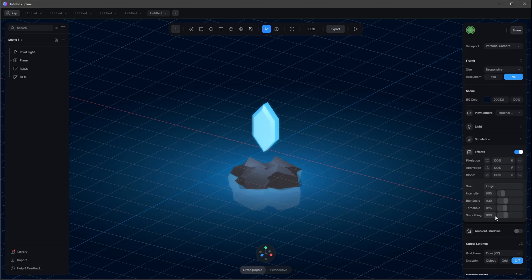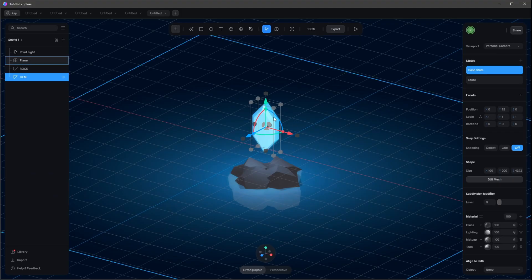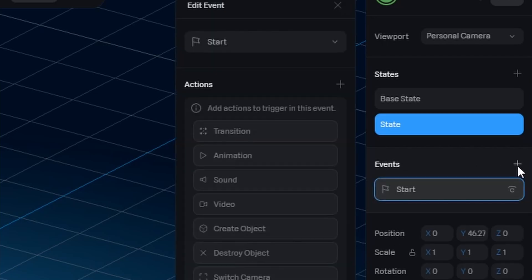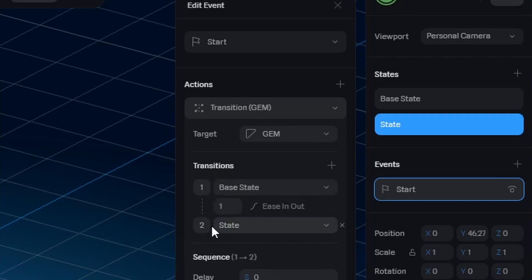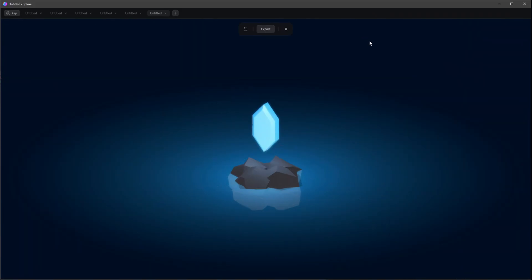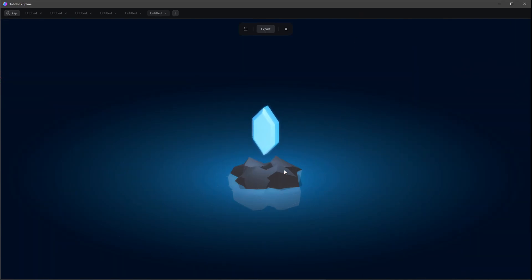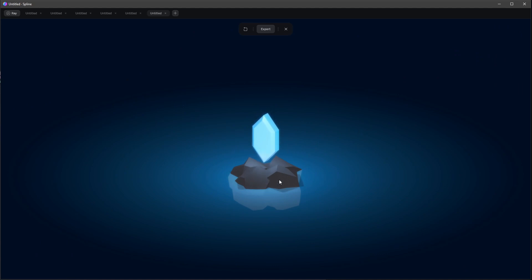Let's animate the gem by going into states — press the plus, and the base state is the starting position. Change to the second position for state two. Go to events, leave it on start, and create a transition: select base state, set duration to two seconds, loop to infinite, and cycle to ping pong. To fix the shadow from the light, let's parent the point light inside the gem — now when playing there's no shadow.